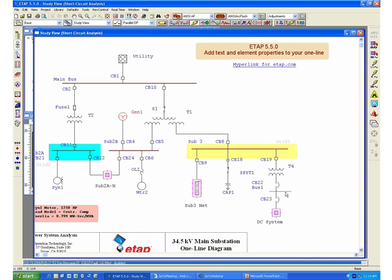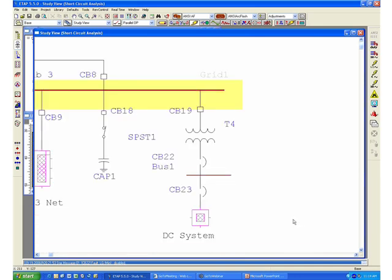This will be the bus information itself. If we go ahead and focus into a low voltage system of this example file that we have open, we're going to double-click on bus 1 to open its editor, which is a 480-volt bus.